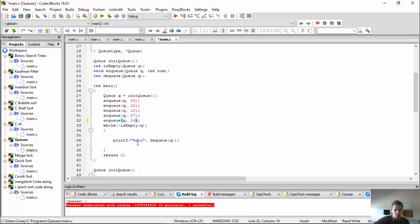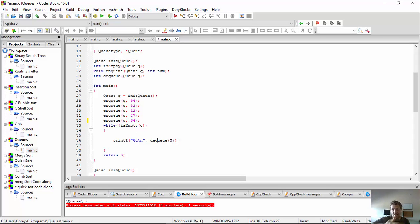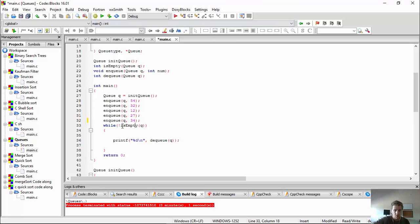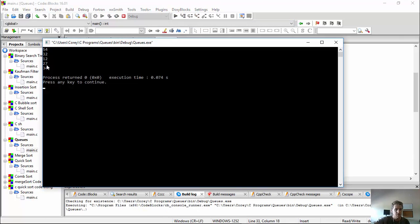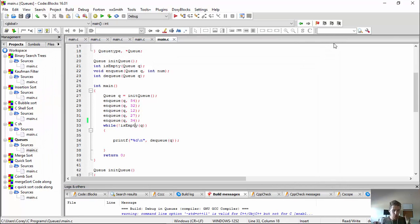But now when we pop everybody off the queue, in this case dequeuing instead of calling pop, we should get the same exact order. So while it's not empty, just keep popping people off the front. And you see, we get it in the exact order that we put it in. So great.